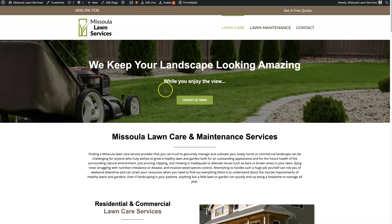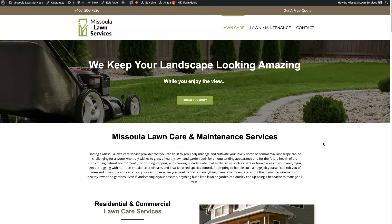If you're wanting to use the Avada Fusion slider for your WordPress website using the Avada theme, there's a little bit of a learning curve. It kind of takes some getting used to, so I'm going to show you how it's all set up and give you an overview of things, so that way when you go to build a slider for your website, you can do it quickly and easily.